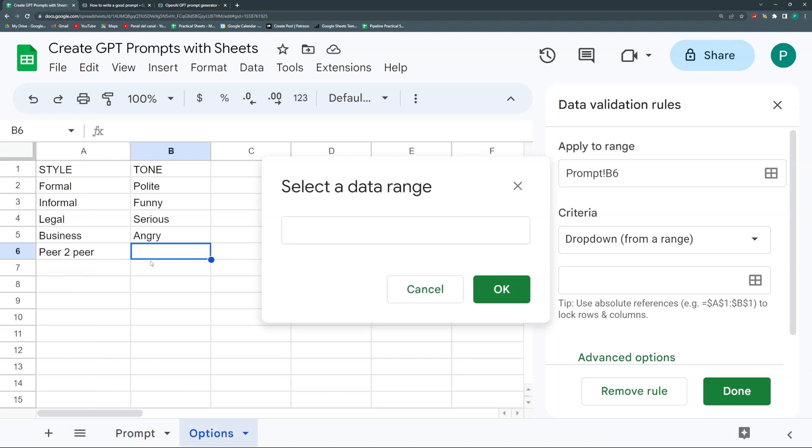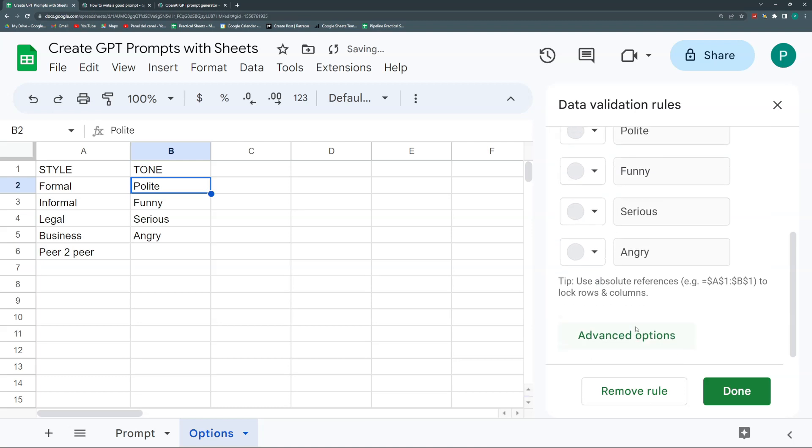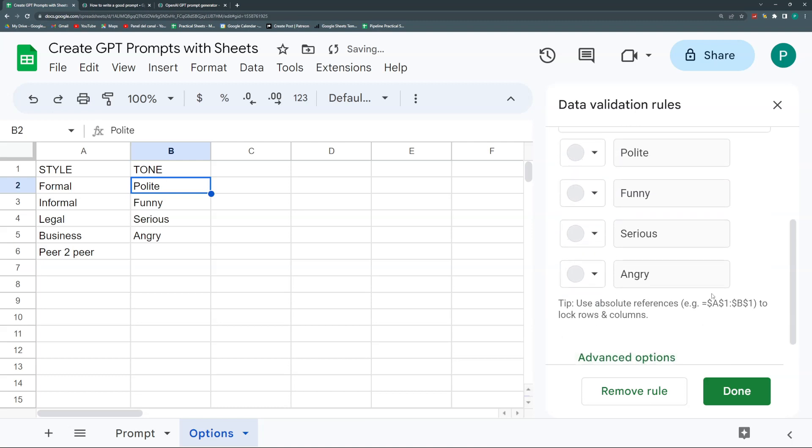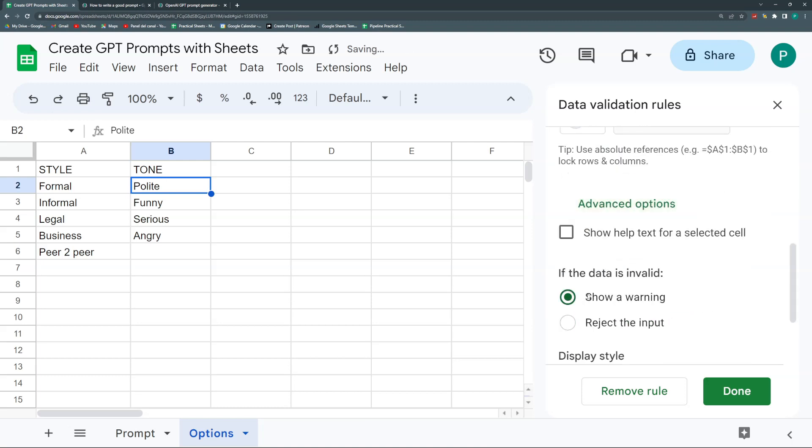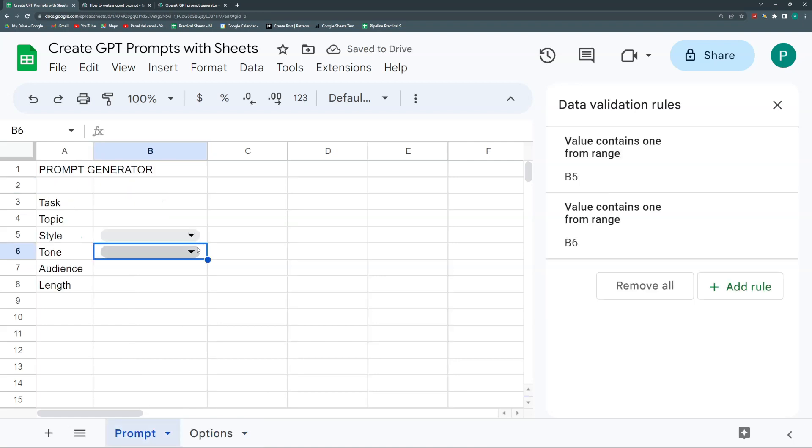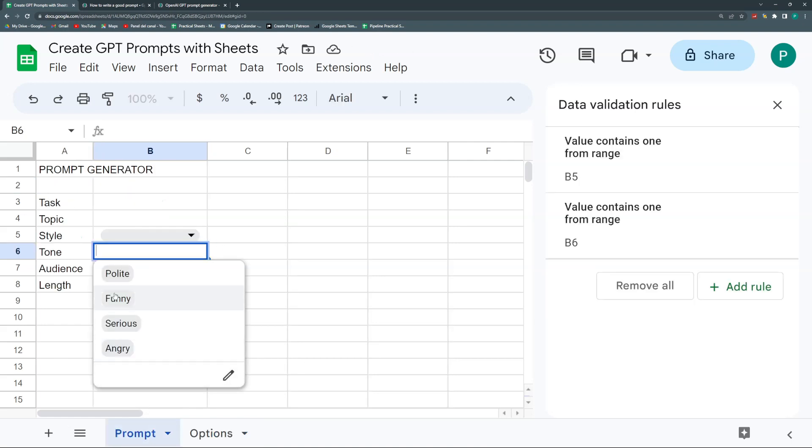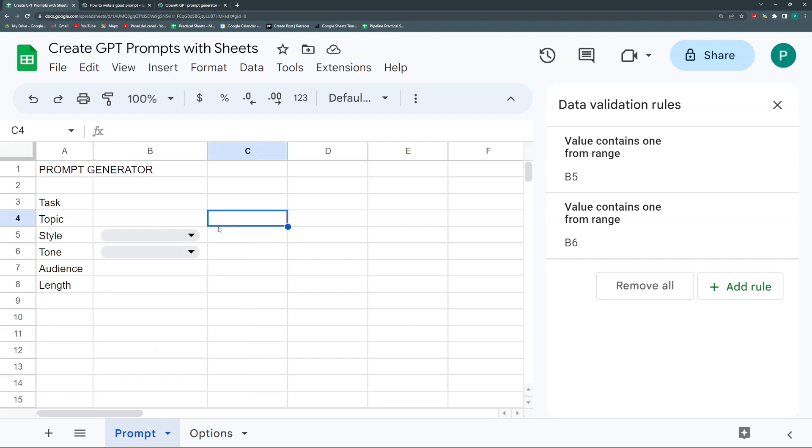Again, we'll add a new rule, a dropdown from a range starting in B2. If you want to put some colors, click show warning if you want to change it.